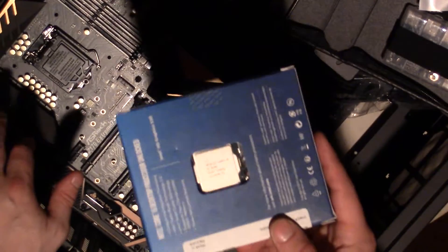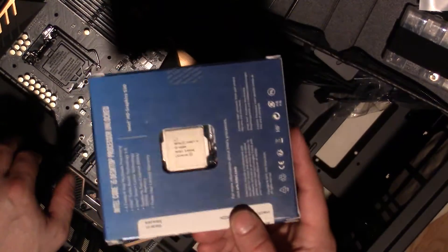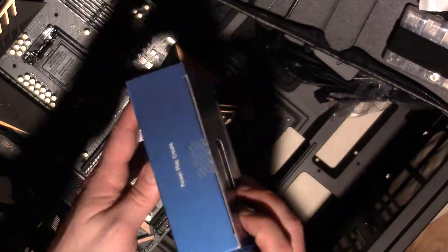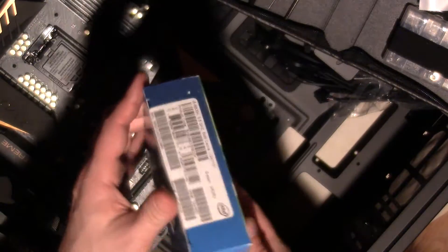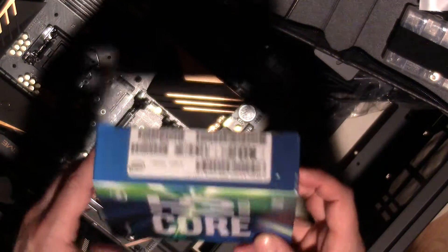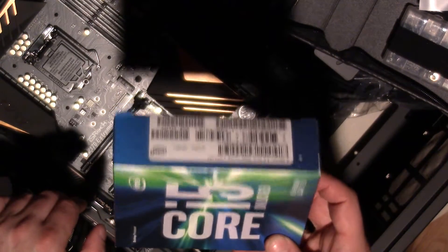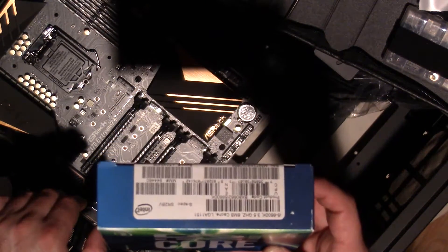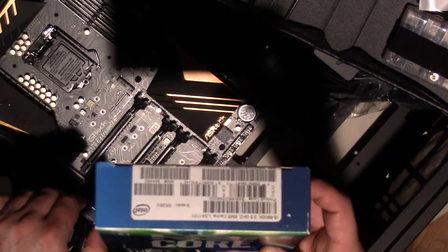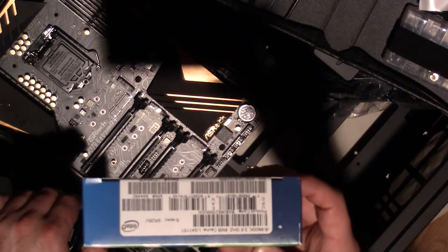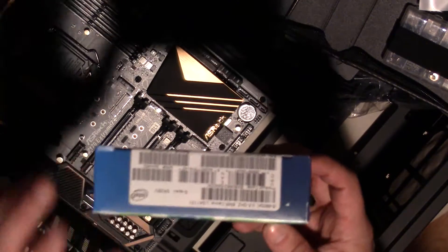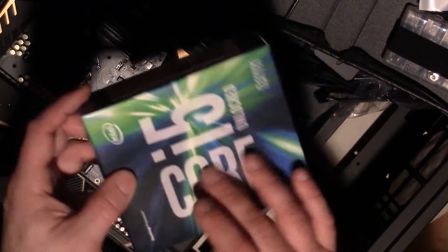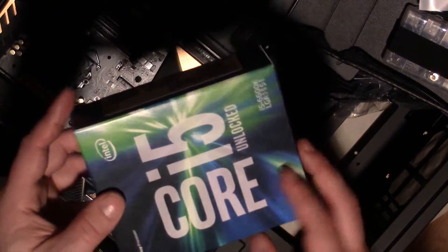These chips came out this year, I believe in August, because they were just at E3 and GameCon perhaps. But anyways, this is an unlocked i5 6600K from Intel.